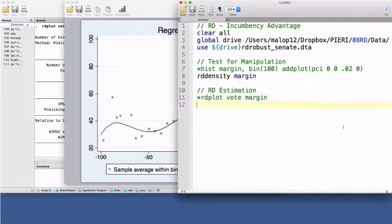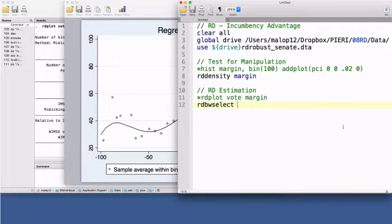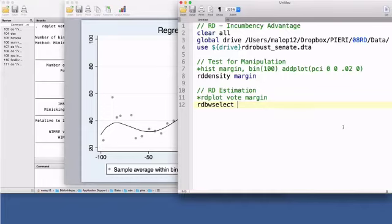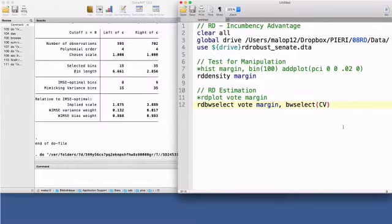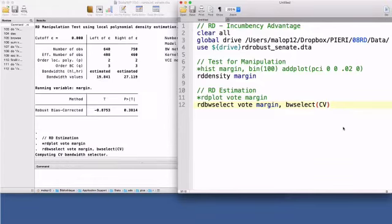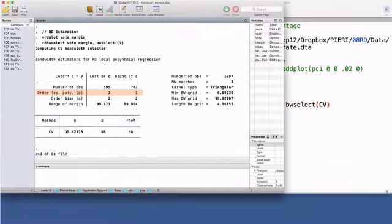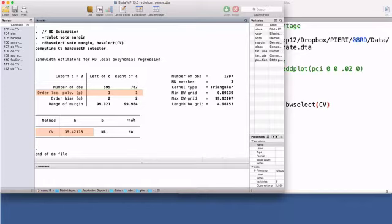There are several techniques for choosing the bandwidth. The command rdbwselect implements a variety of bandwidth selection procedures for local polynomial regression discontinuity estimators. After the command, write the name of the outcome variable vote, the running variable margin, and the option bwselect to specify the bandwidth selection procedure to be used. The first method is called cv, cross-validation. For a linear polynomial approximation, in which p equals 1, the cross-validation method suggests a bandwidth of 35.4.